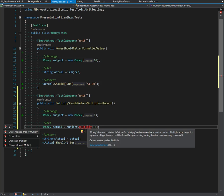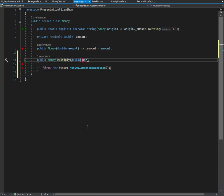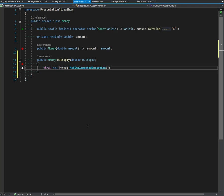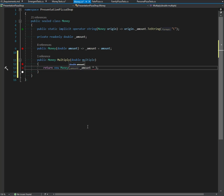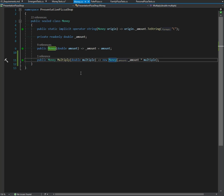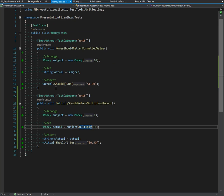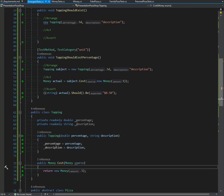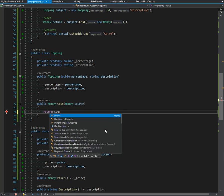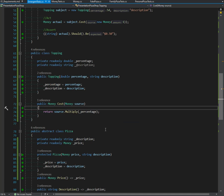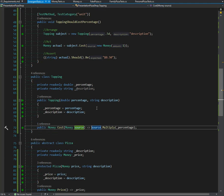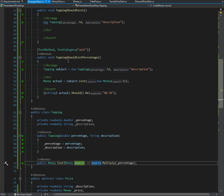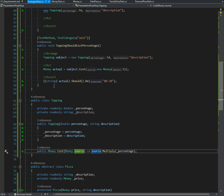Fantastic. Now we give it the method - Money, double, multiply. And we return a new Money of amount times multiple. Build everything. Seems green, test is passing. Okay, so now we can go back to our Topping tests and do source.multiply percentage. Does it still work? Fantastic. And that's our money, that's how much our toppings cost. Topping should cost a percentage.